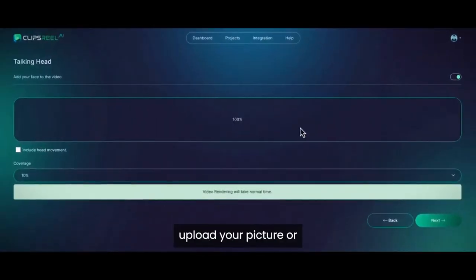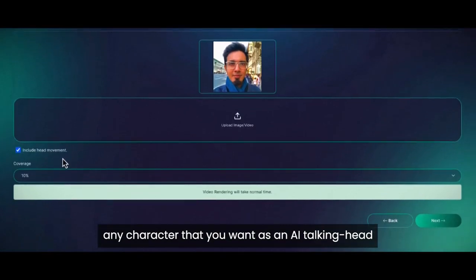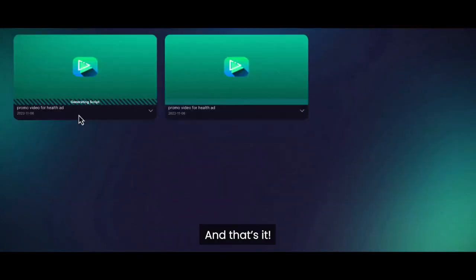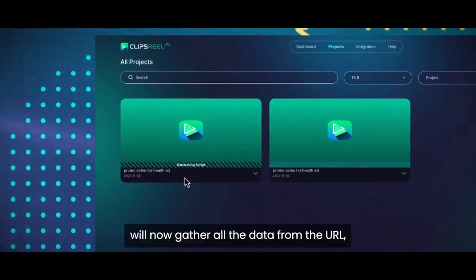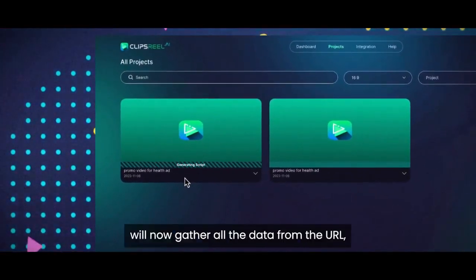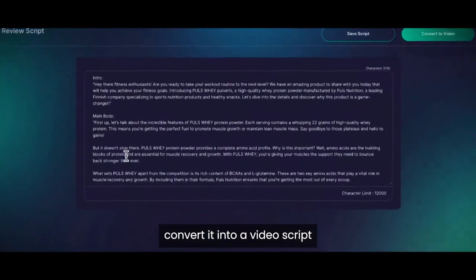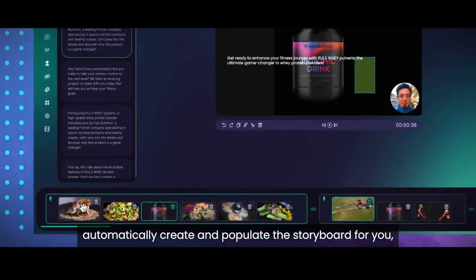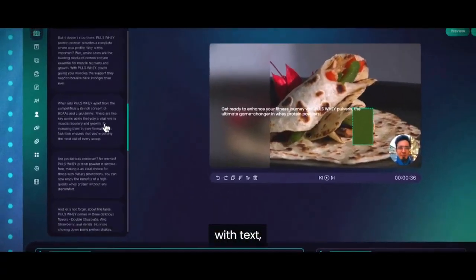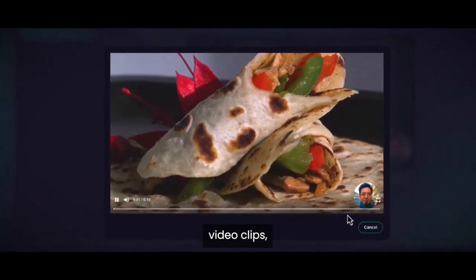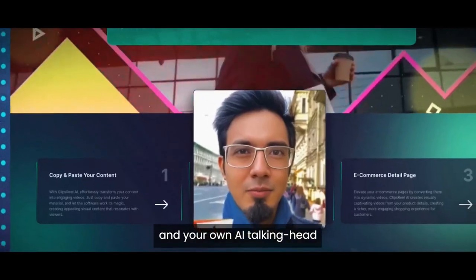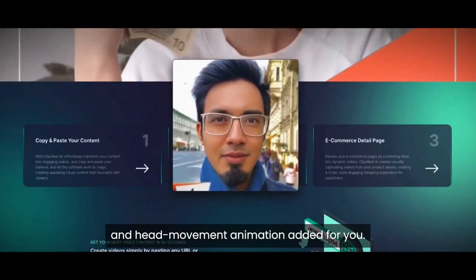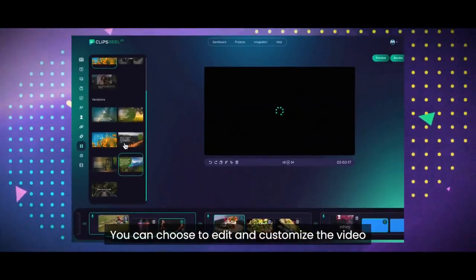Next, upload your picture or any character that you want as an AI talking head with lip-sync added to the video. And that is it. ClipsReel will now gather all the data from the URL, convert it into a video script based on the style that you picked, automatically create and populate the storyboard for you with text, images, video clips, voiceover, music, and your own AI talking head with lip-sync and head movement animation added for you.